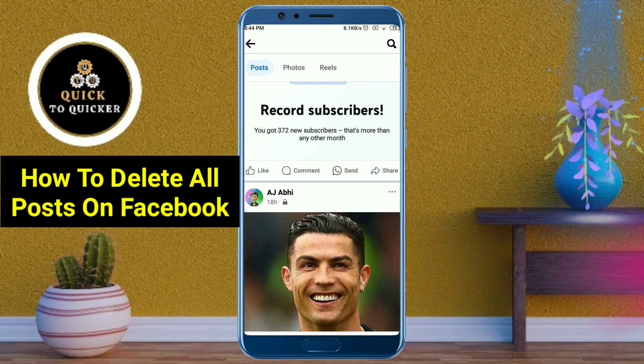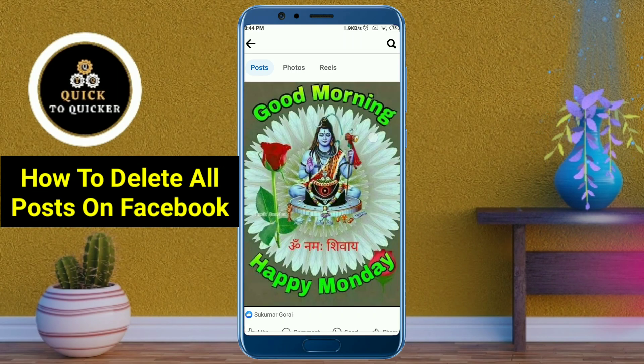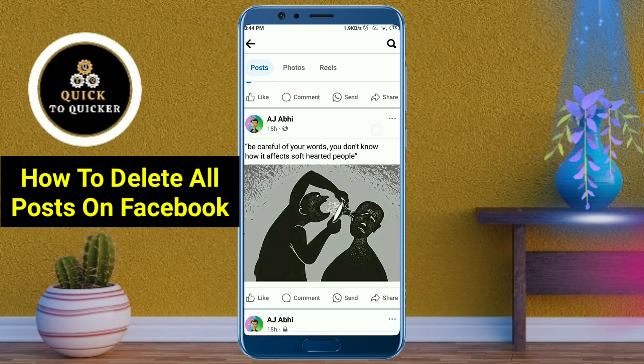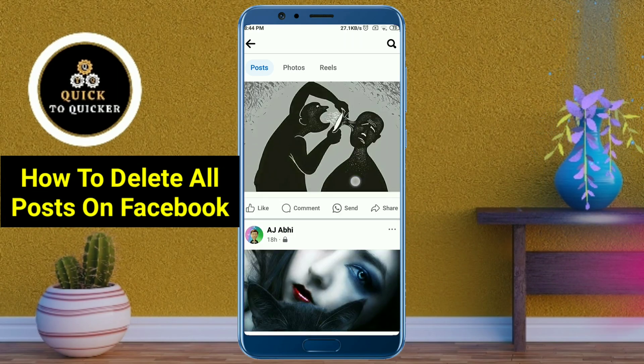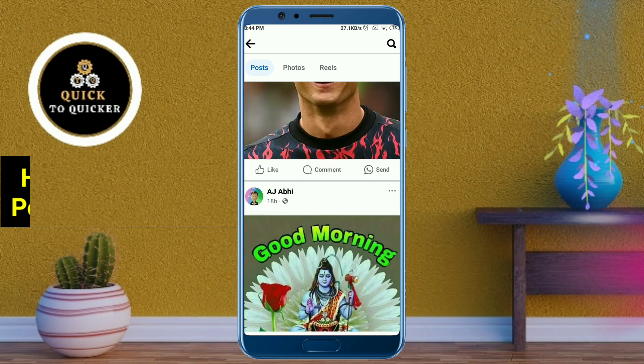Hello and welcome to this tutorial on how to delete all your posts on Facebook in one click. So let's get started.